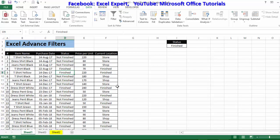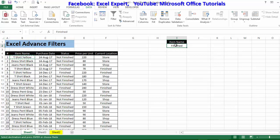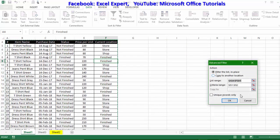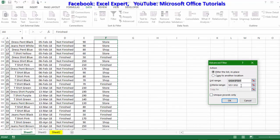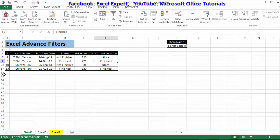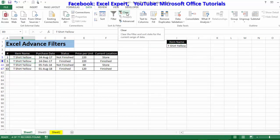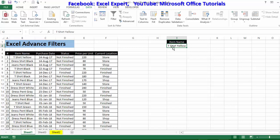I'll clear this filter and try another criteria. I'll use the item name column with criteria 't-shirt yellow.' I'll go to Advanced Filters again, select the criteria range, and click OK. You can see the data is now filtered showing only 't-shirt yellow' items — the criteria must match the cell value exactly.